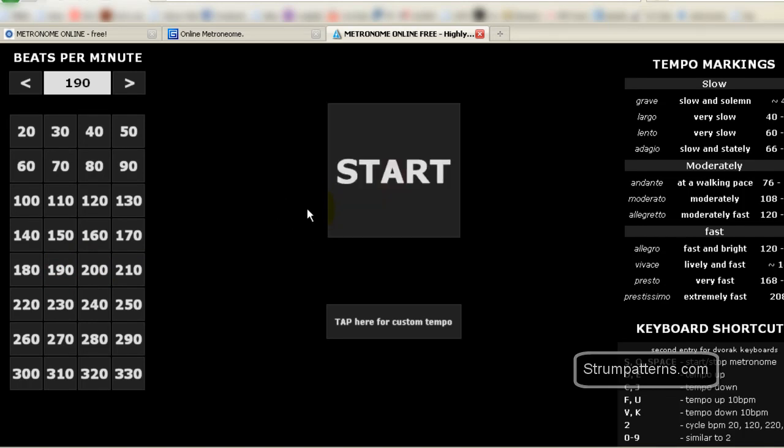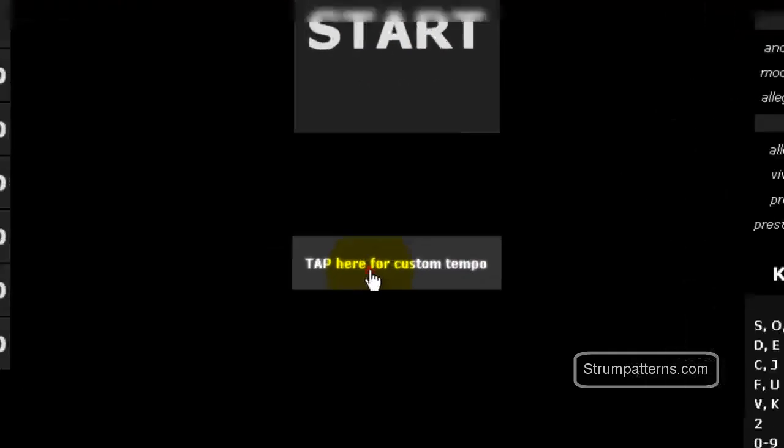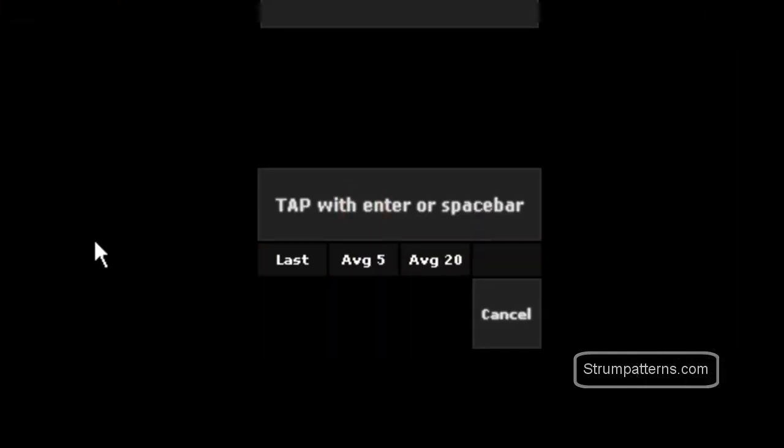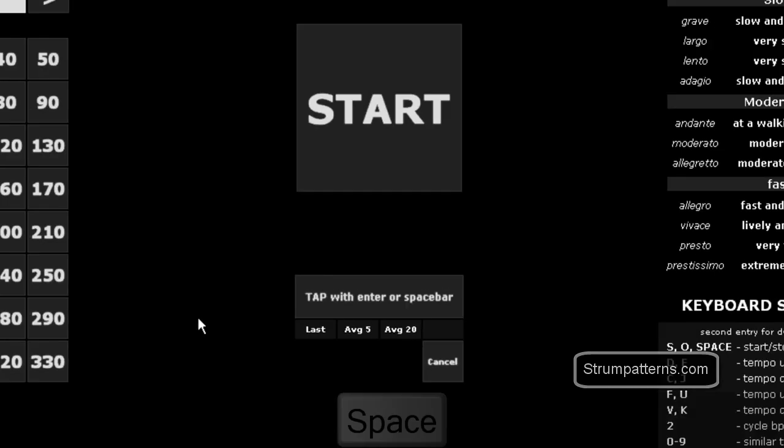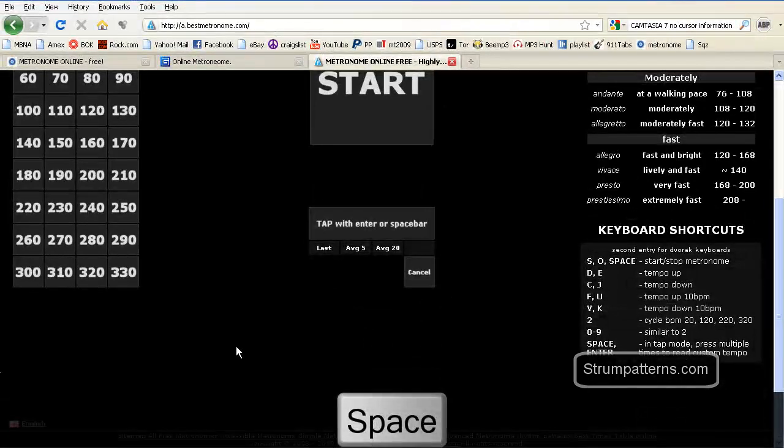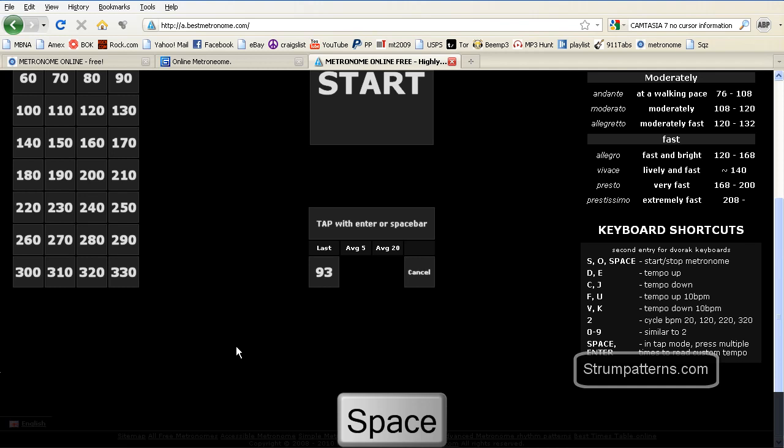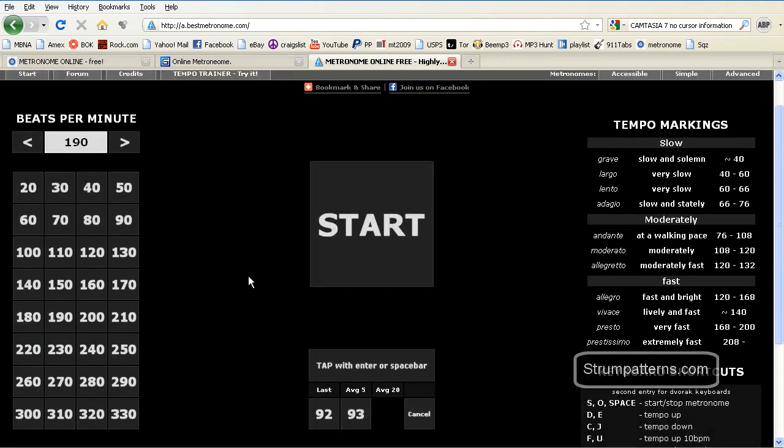One of my favorite features on this metronome is it has a tap tempo. So once you click here, you can hit space or enter on your keyboard. And that will give you whatever rhythm or speed you tap the space bar at. It will give you your basic pulse.